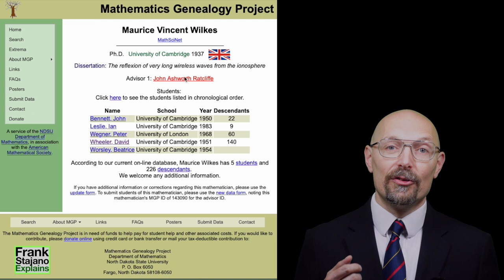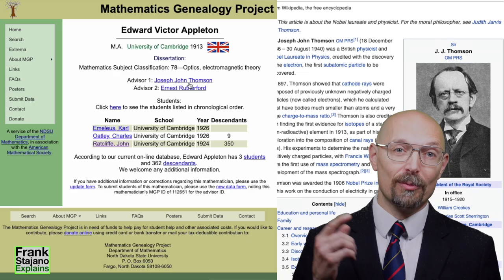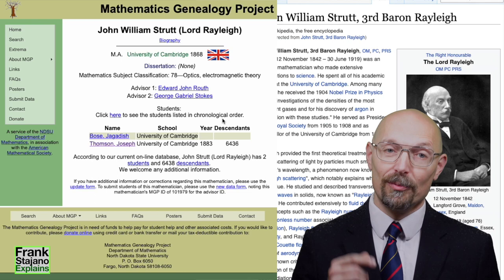Sir Maurice's PhD advisor was John Ratcliffe, in turn advised by Sir Edward Appleton, Nobel Prize in Physics, who had two advisors: Sir J.J. Thompson, who discovered the electron — Nobel Prize in Physics and Fellow of Trinity — and his student Lord Ernest Rutherford, who discovered the proton, Nobel Prize in Chemistry. J.J. Thompson's advisor was Lord Rayleigh, who also received the Nobel Prize in Physics and was a Fellow of Trinity.